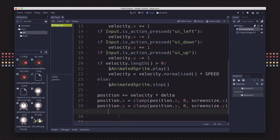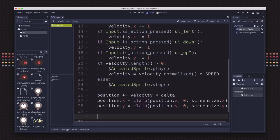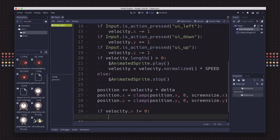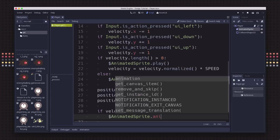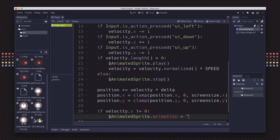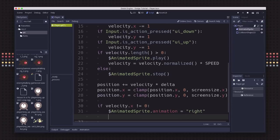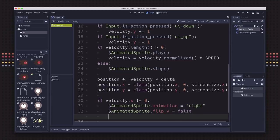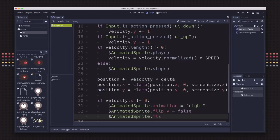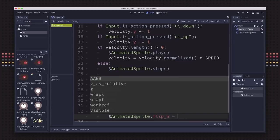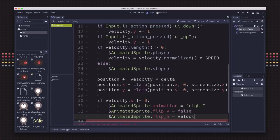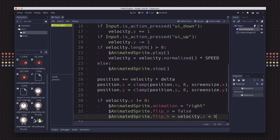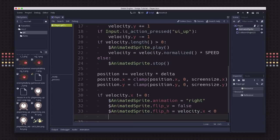Back to our script, we need to decide which way we're going. If our velocity x is not equal to zero, that means we are moving left or right. We want to take our animated sprite and set the animation to right. We also want to set its flipV to false because we don't want it to be flipped when we're moving side to side. Finally, we want to set its flipH to true if we're going to the left and false if we're going to the right. That's just is the velocity dot x less than zero.